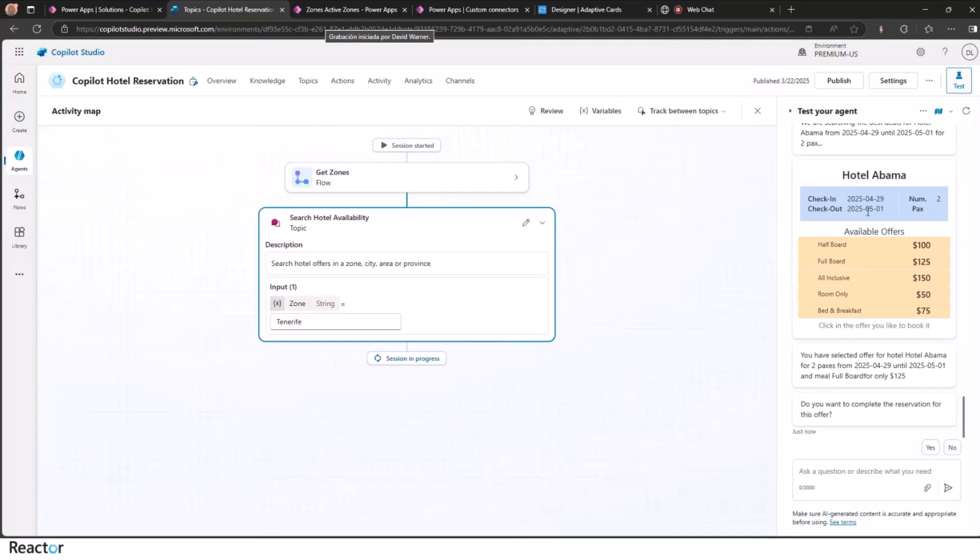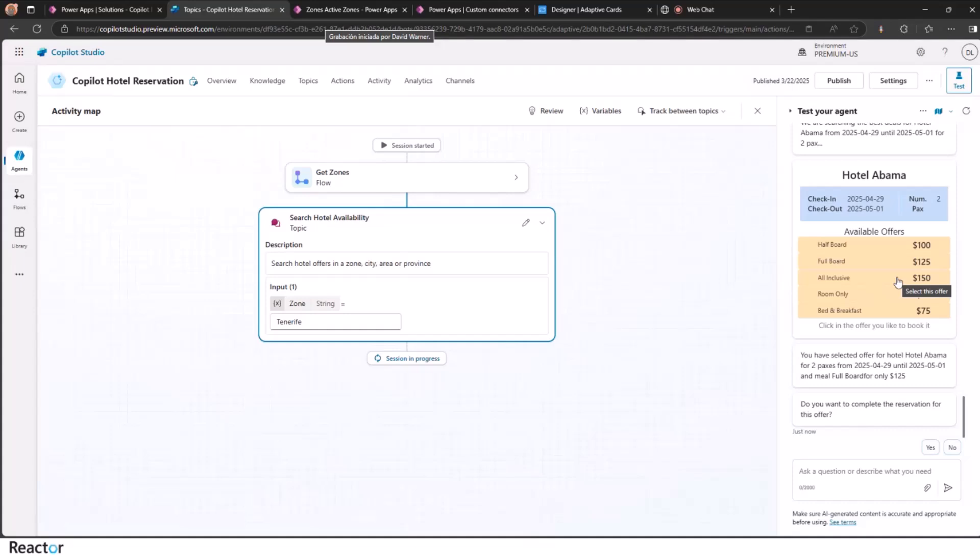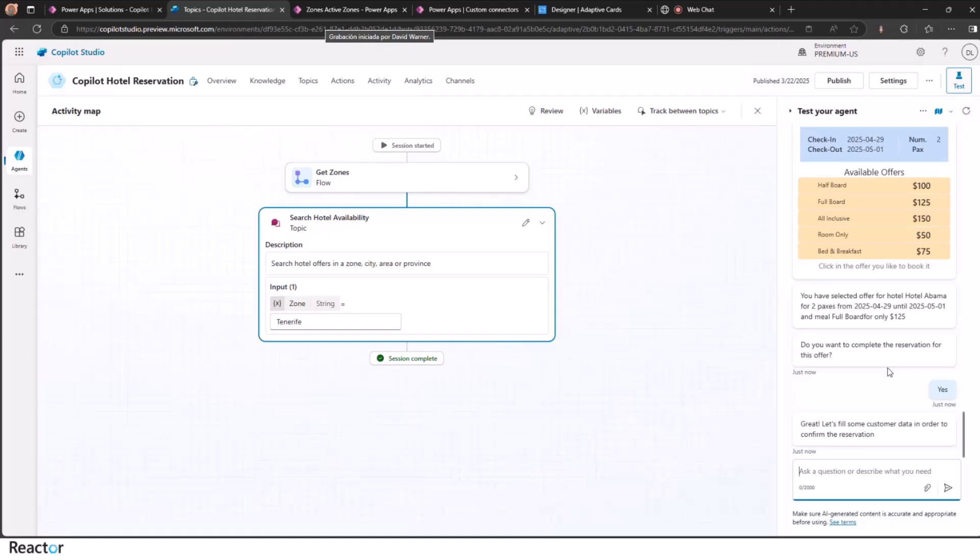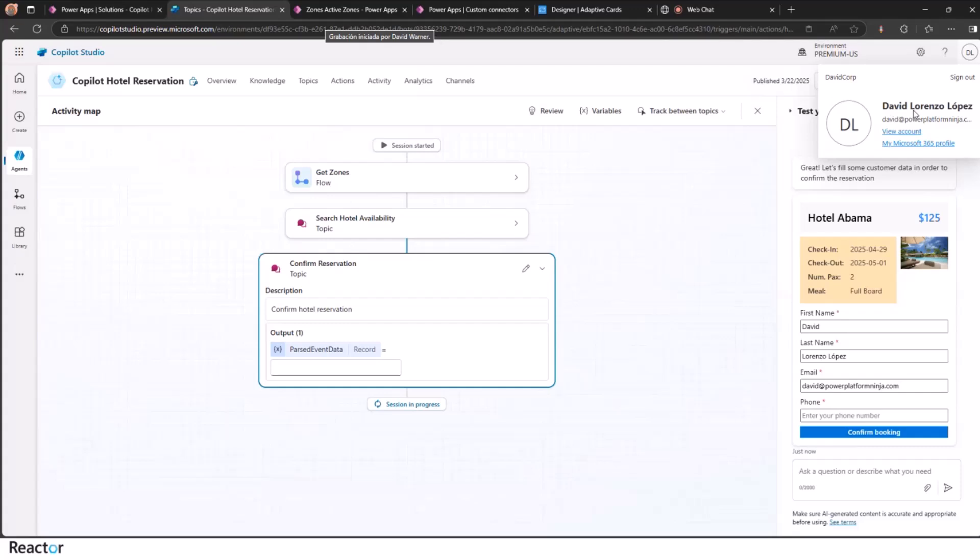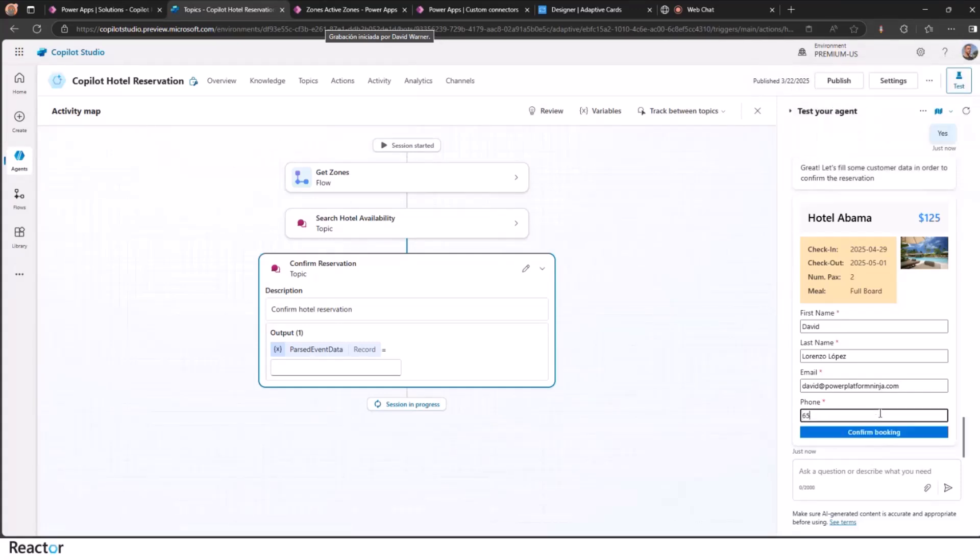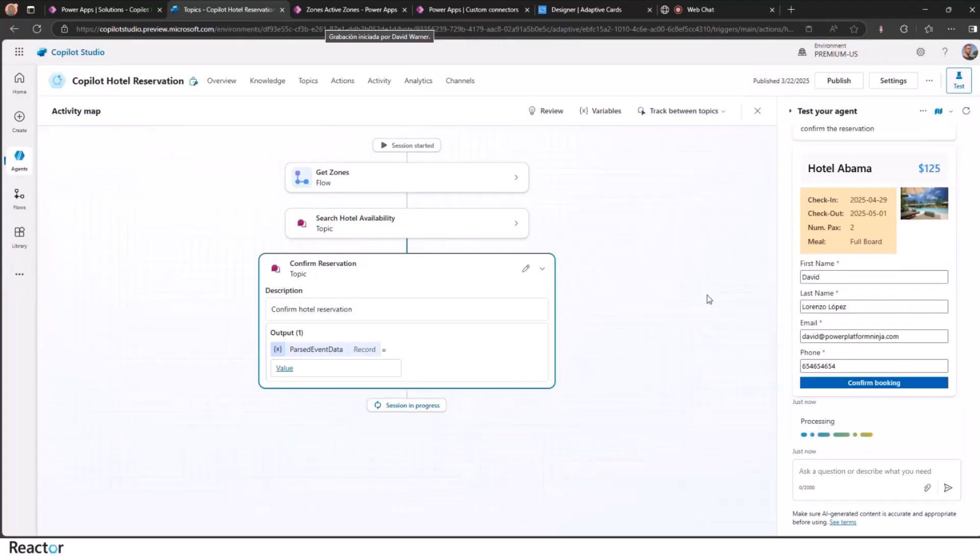This is again receiving the response on the flow. And then I intercept with the JSON back and then plug it into an adaptive card. Let's complete the reservation. And then we get the last form. We auto-fill the user logged in with the logged in user information and then just put in here my phone number and then confirm the booking.